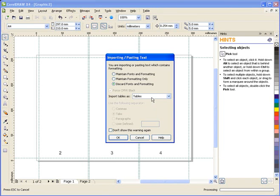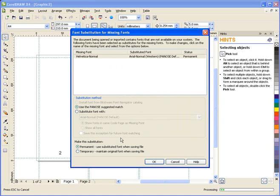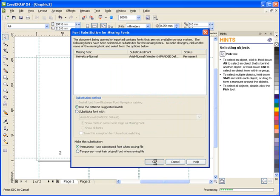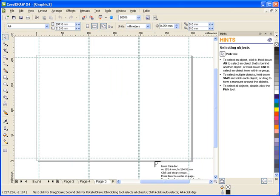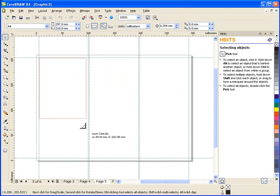I'll click on file import, browse to where my file has been saved, and bring it in. As with importing any file, I'll place my cursor where I want the text to be, and click the mouse button. You'll notice that CorelDRAW automatically added the proper number of pages based on the amount of text in the file.